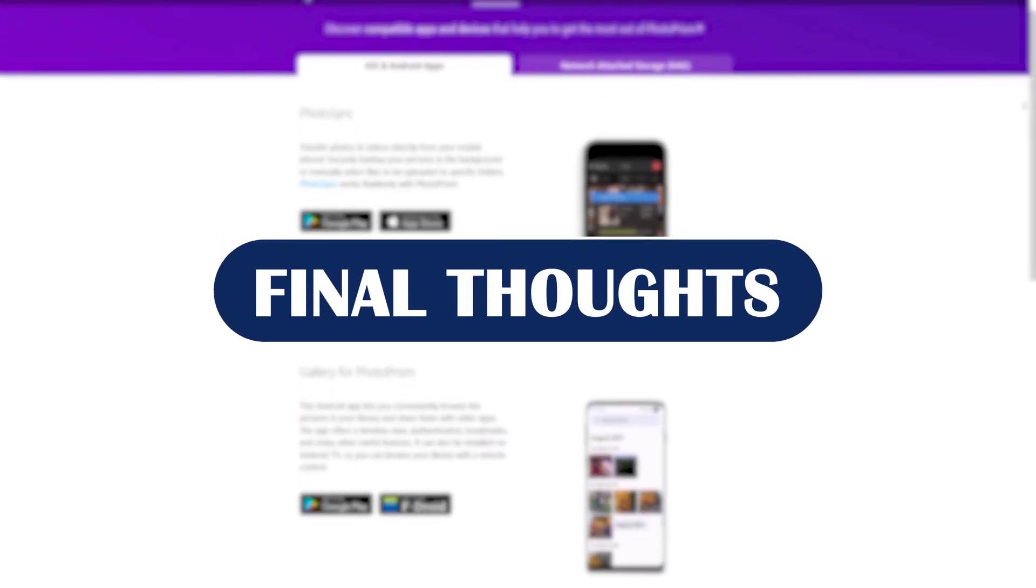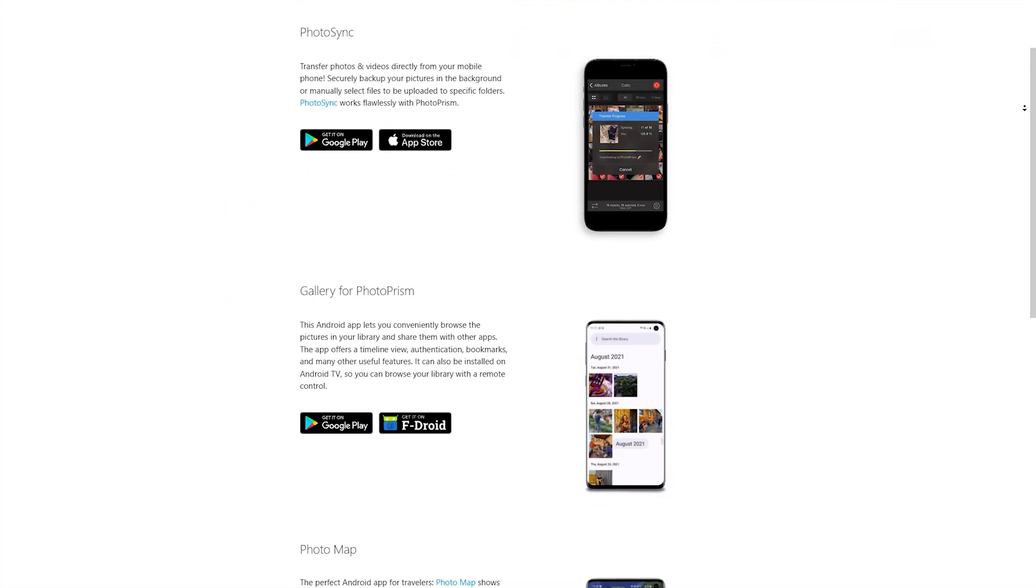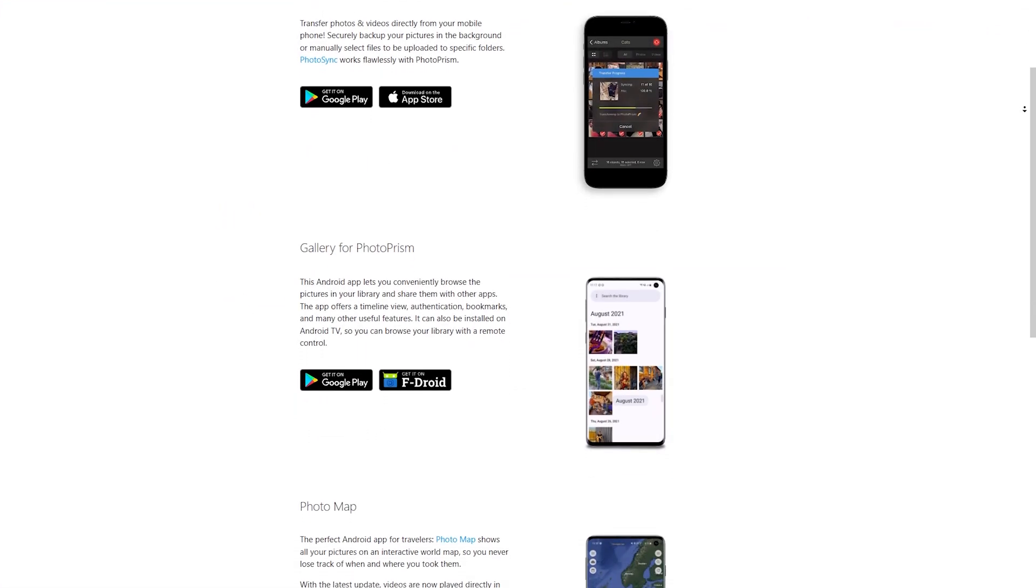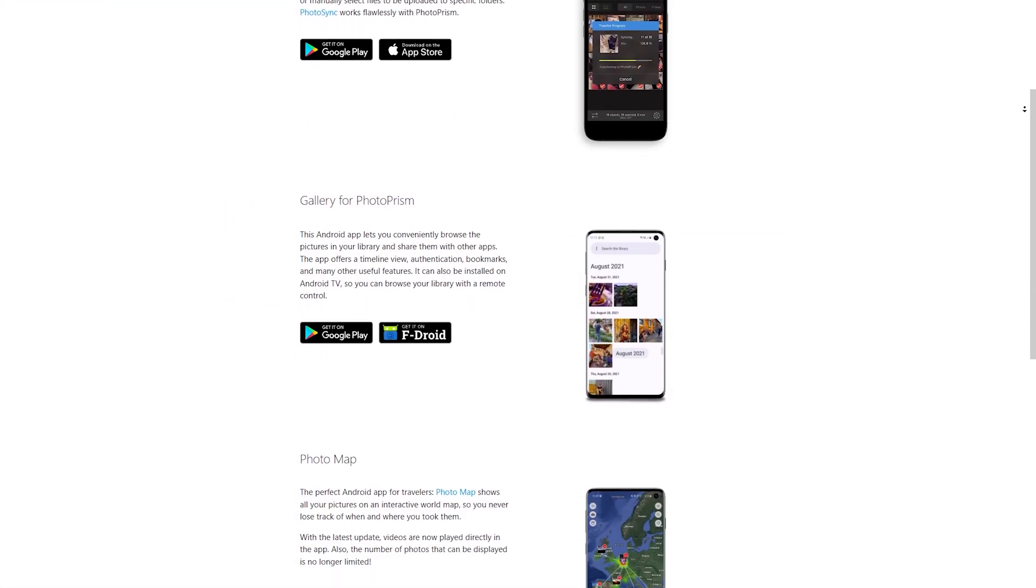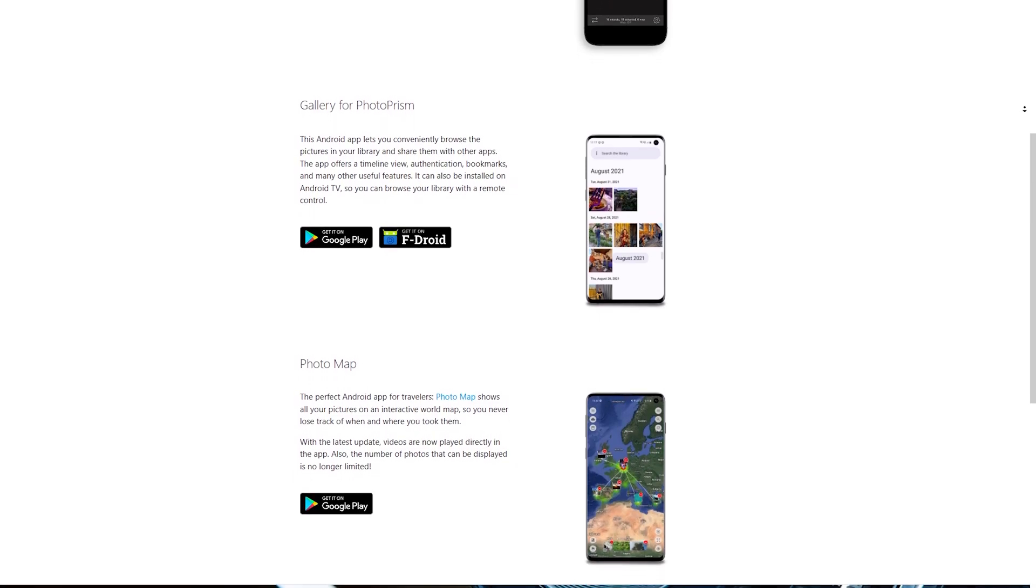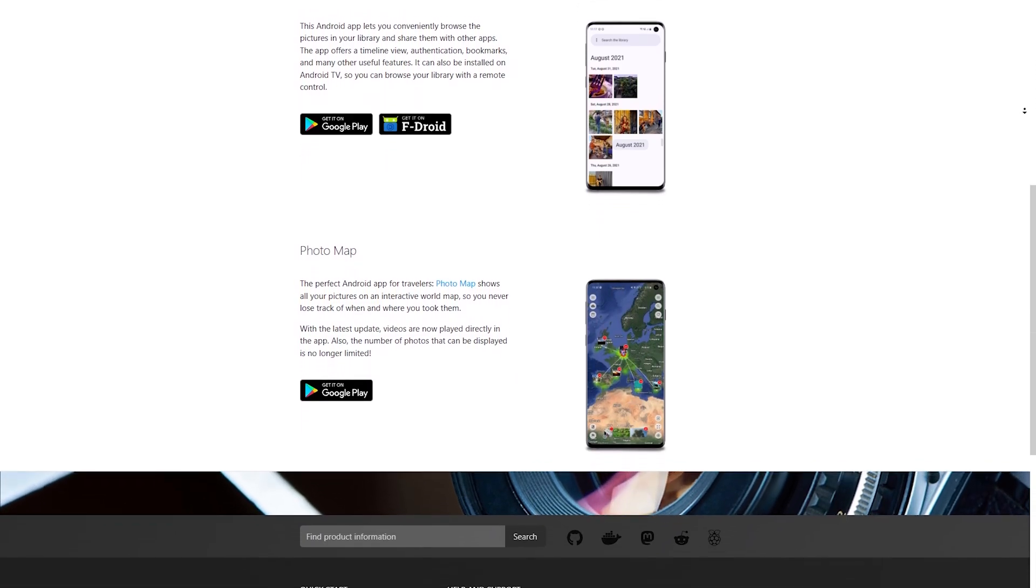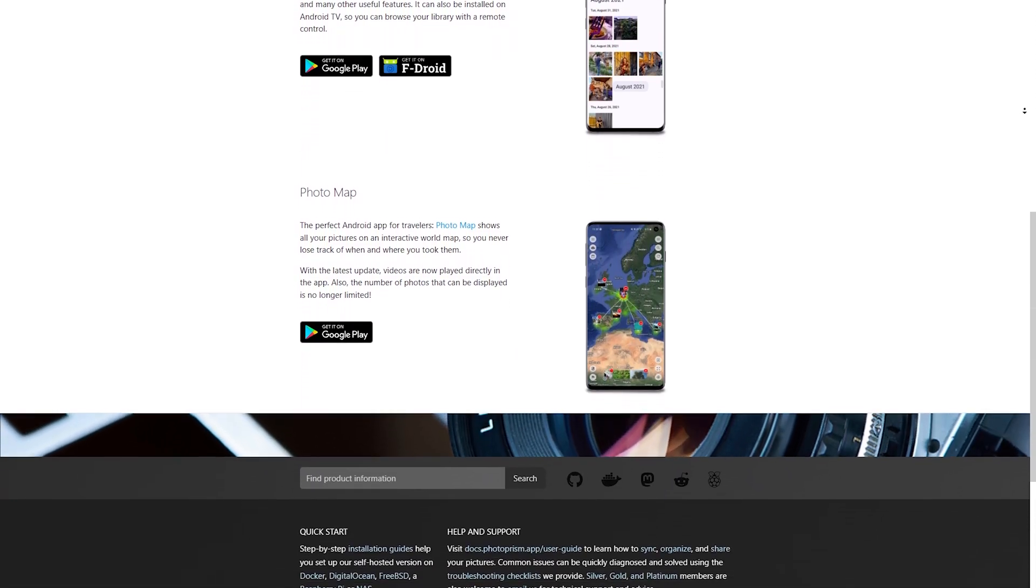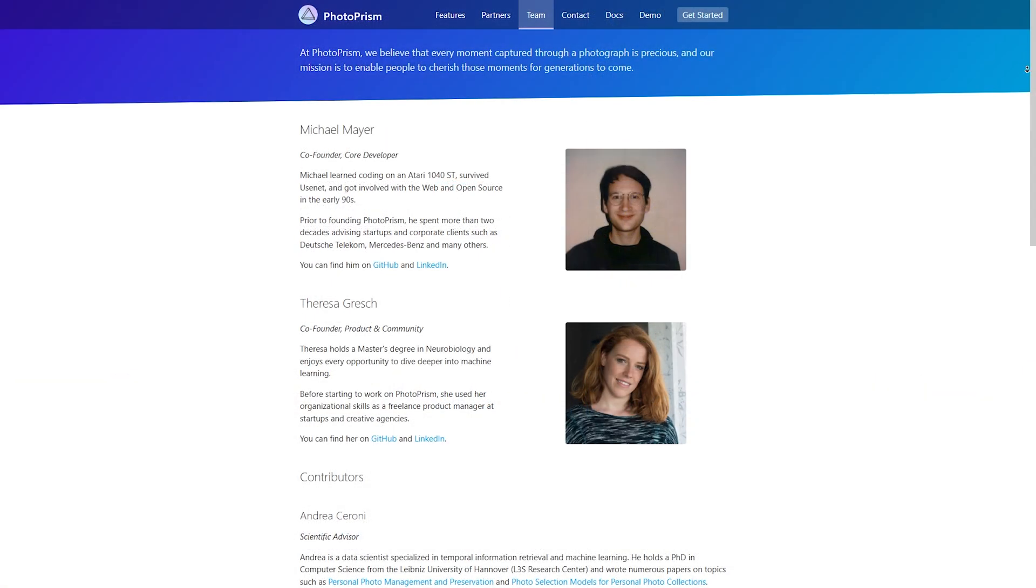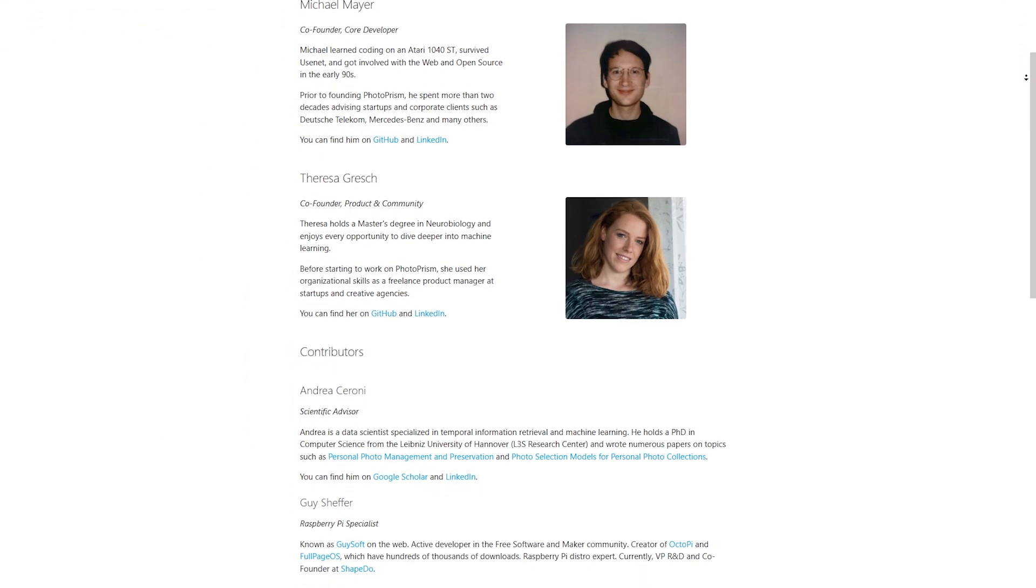Final thoughts. If you're tech-savvy and want a powerful private photo solution, Photoprism in 2025 is hard to beat. While the learning curve is real, the features, privacy, and control are well worth it. Just make sure your server can handle it.